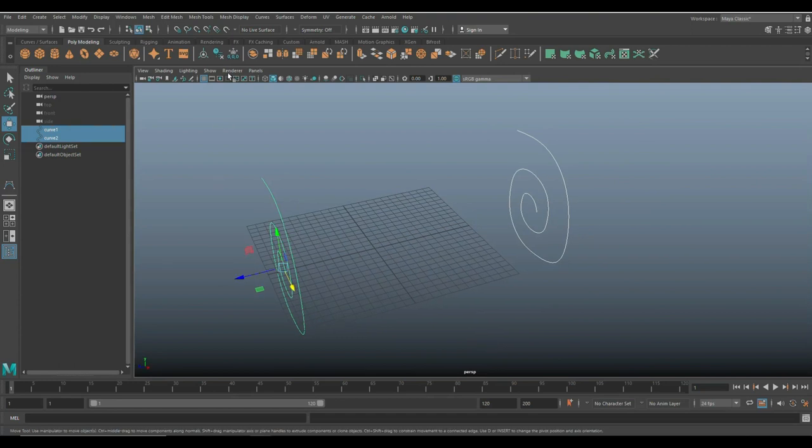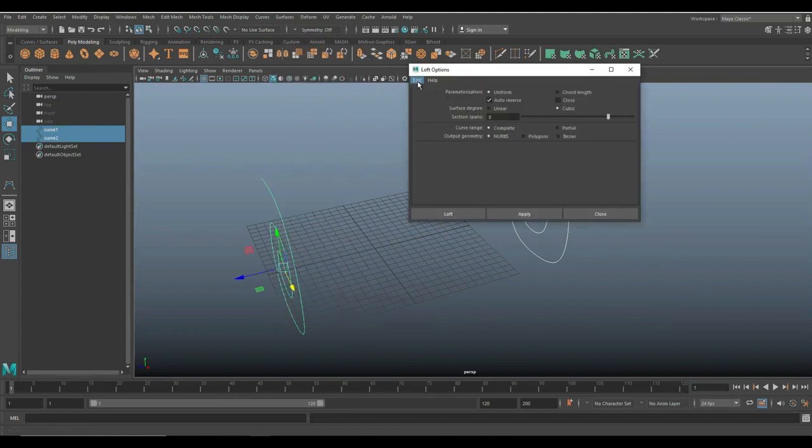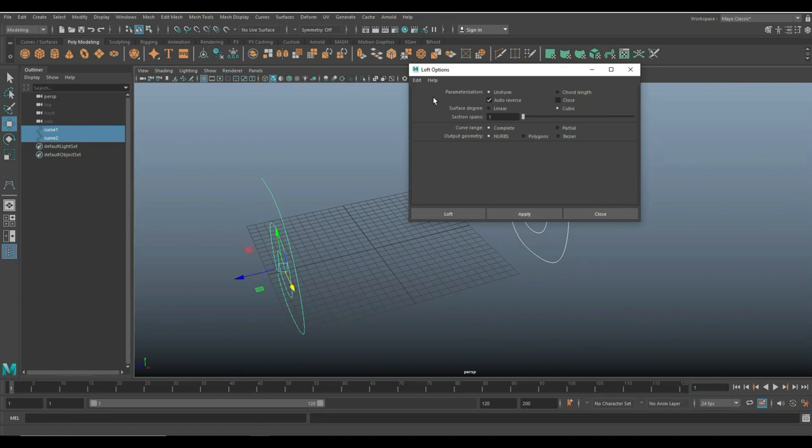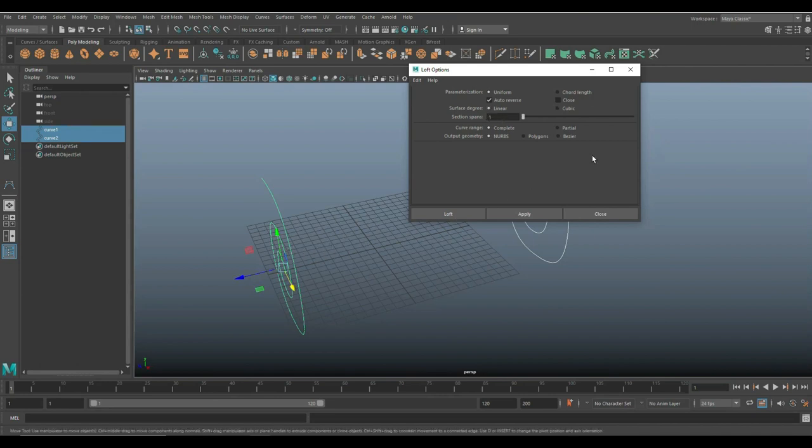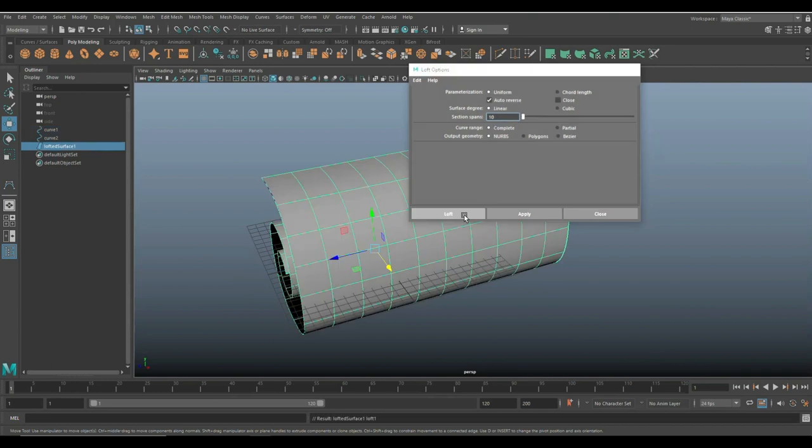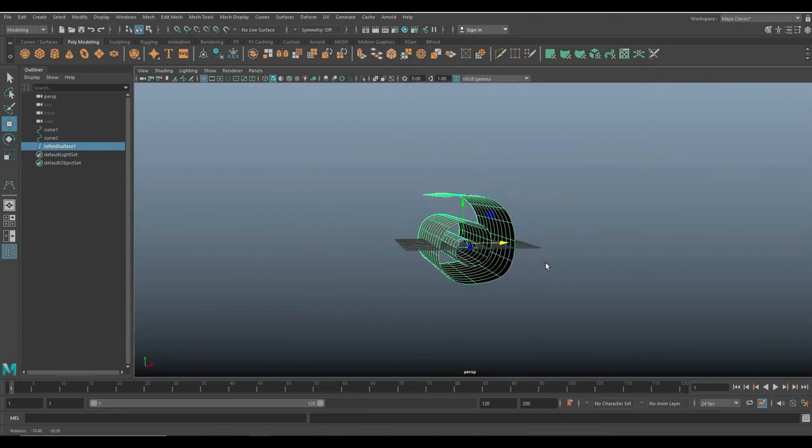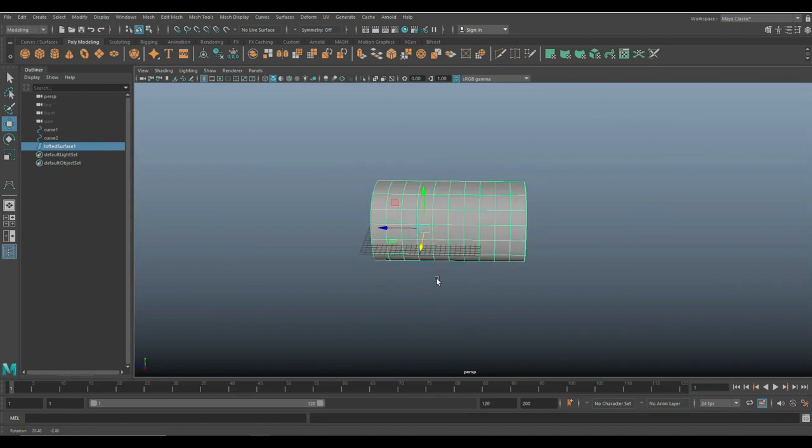Now that we have two of these and we have them both selected, what we're going to do is we're going to go up to surfaces. We're going to go to loft, option box, and let's go up to edit and reset settings. We're all on the same page here. Let's see. I want this set to uniform, auto-reverse. We're going to leave that on there, and I'll explain in a minute why. The surface degree will do linear. Here is the number of sections you want across. So, let's do, I don't know, 10 or so. That would be good.